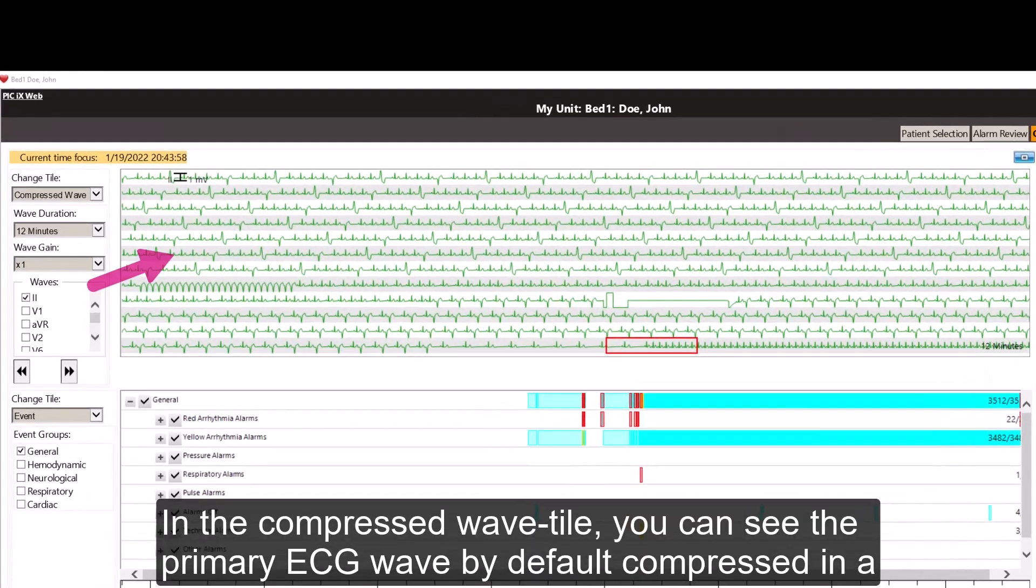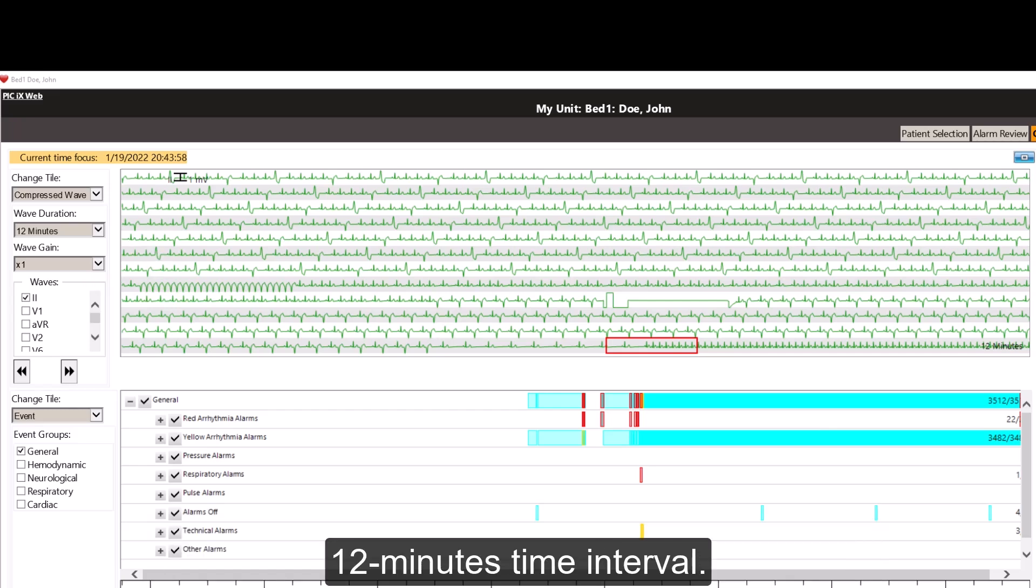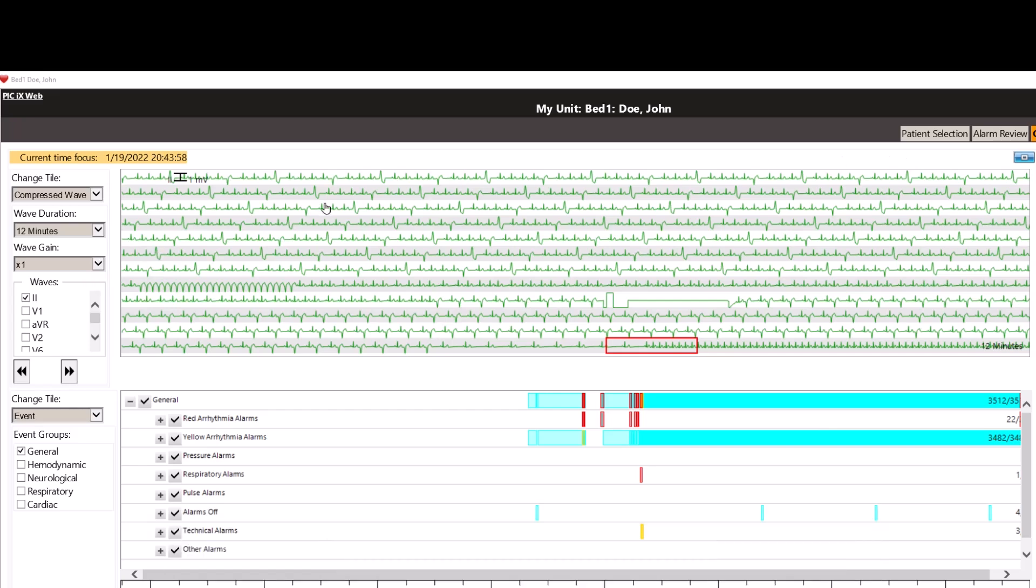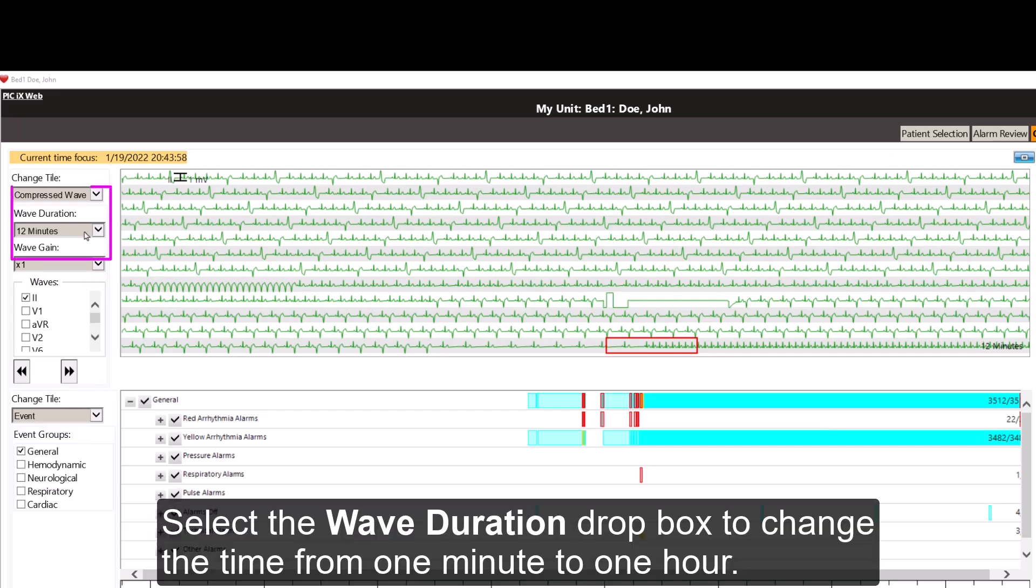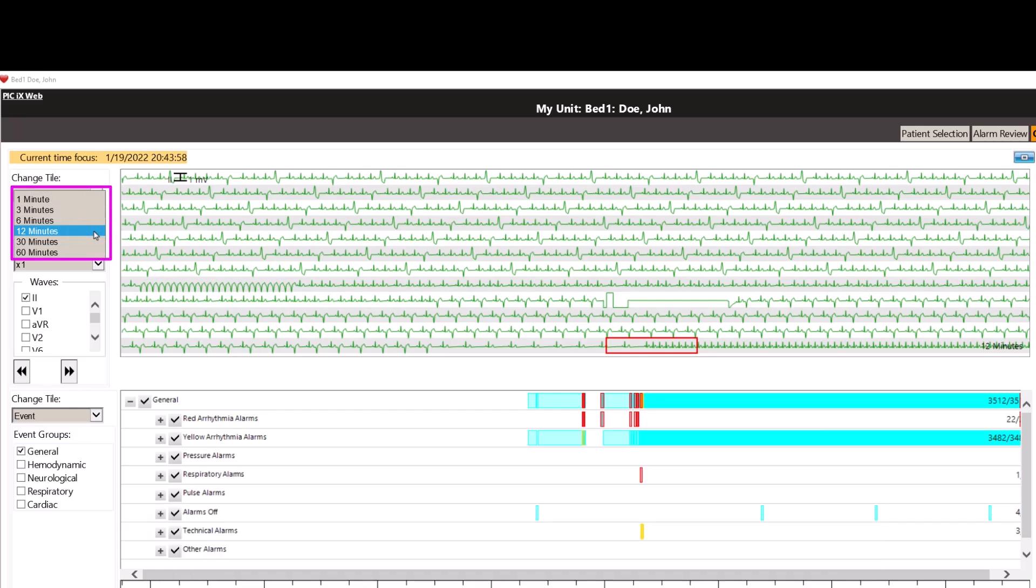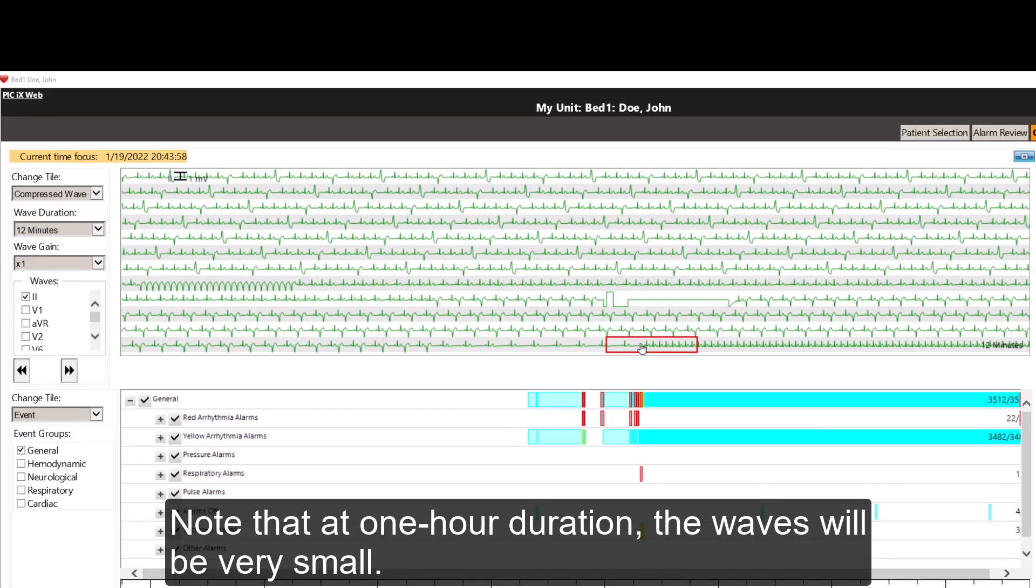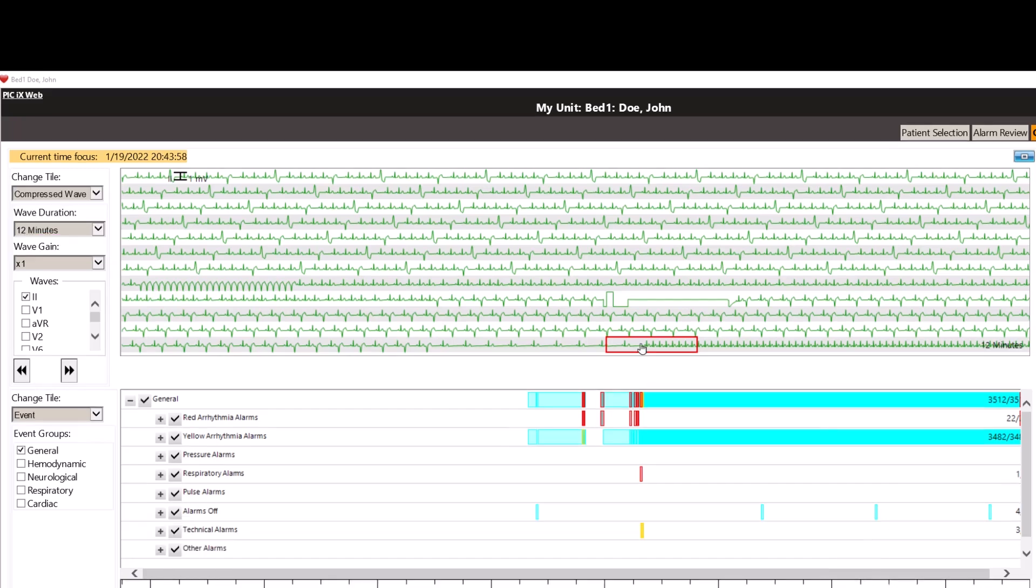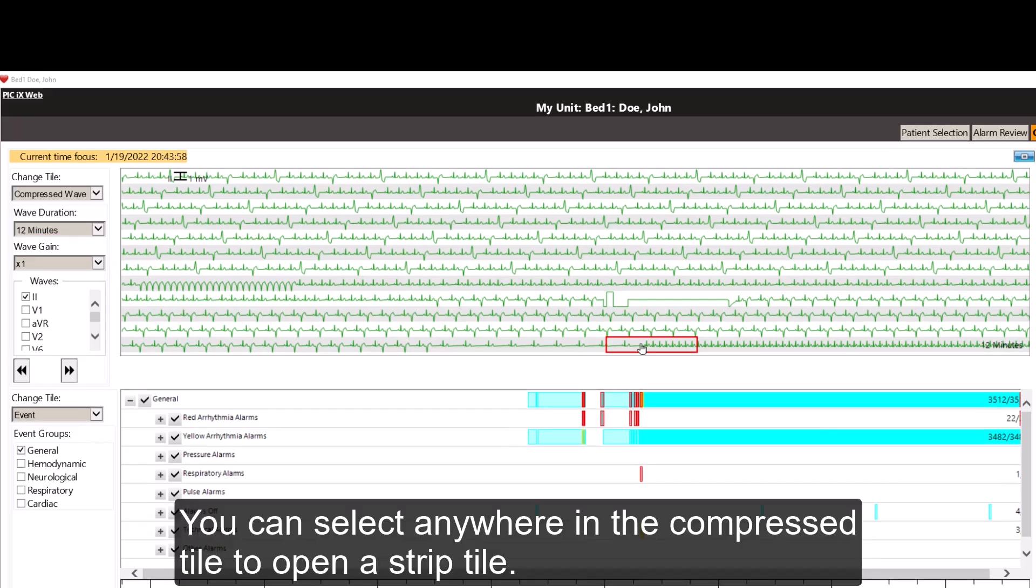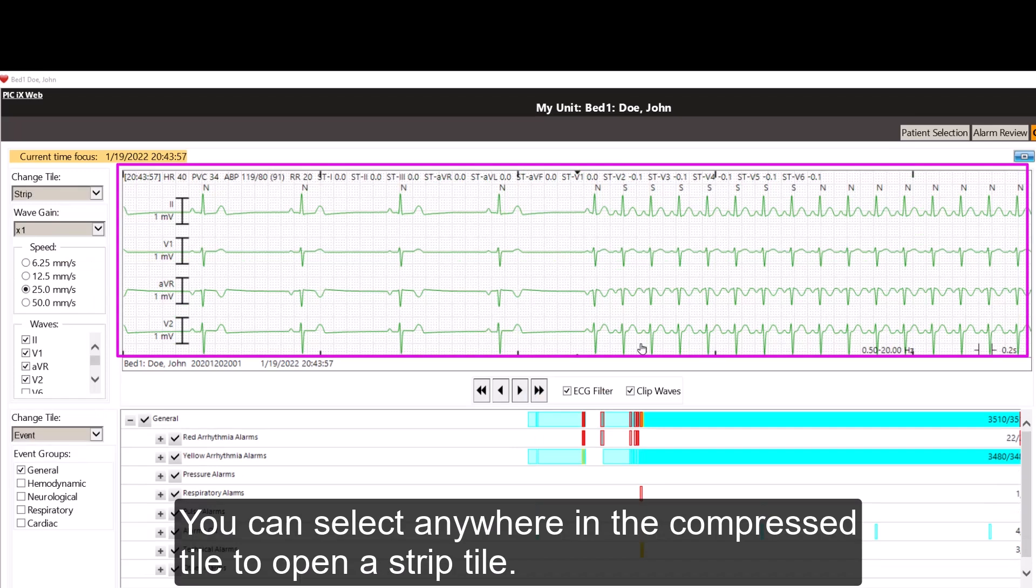In the compressed wave tile, you can see the primary ECG wave by default compressed in a 12 minutes time interval. Select the wave duration drop box to change the time from 1 minute to 1 hour. Note that at 1 hour duration, the waves will be very small. You can select anywhere in the compressed tile to open a strip tile.